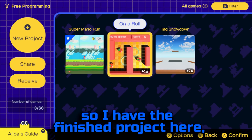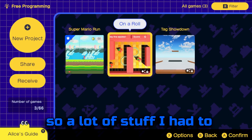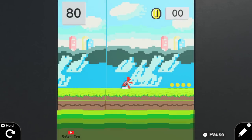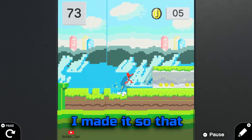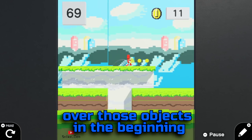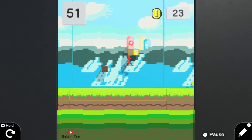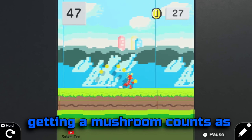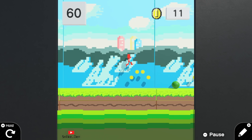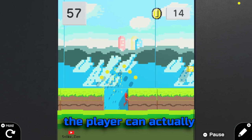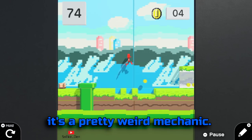So I have the finished project here, and you can see that I've only done two tutorial levels, so a lot of stuff I had to discover on my own creating this project. I made it so that Mario automatically jumps over those objects in the beginning, just like in the original game. Also, getting a mushroom counts as collecting one coin for some reason. If you haven't noticed already, the player can actually walk on coins even though I set it to destructible — it's a pretty weird mechanic.